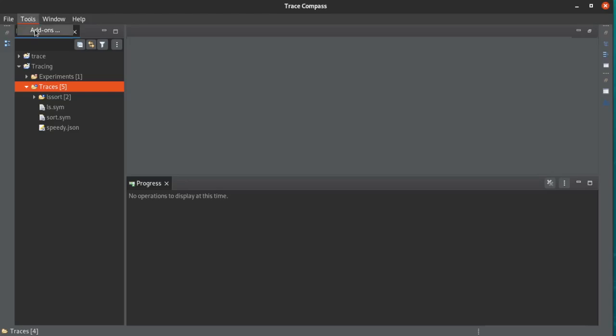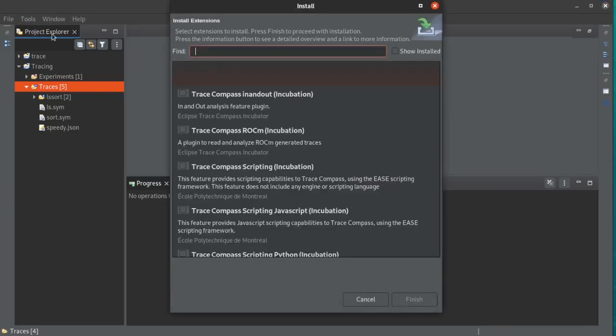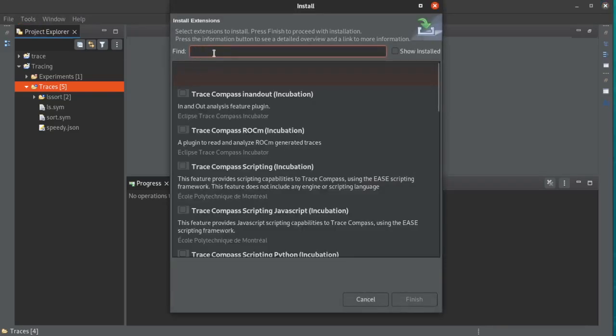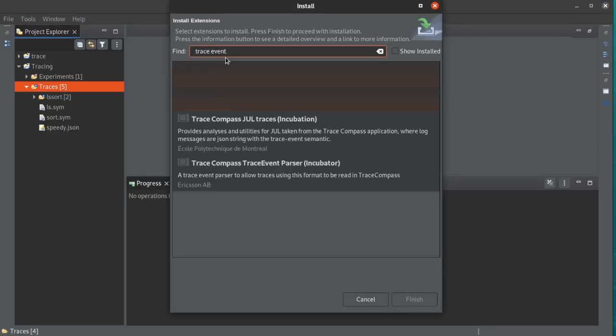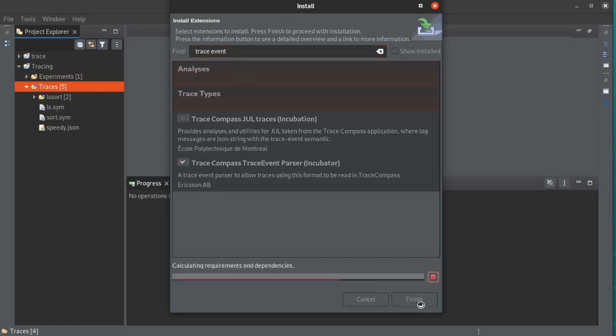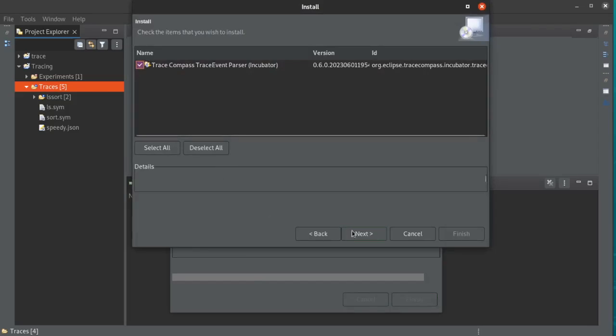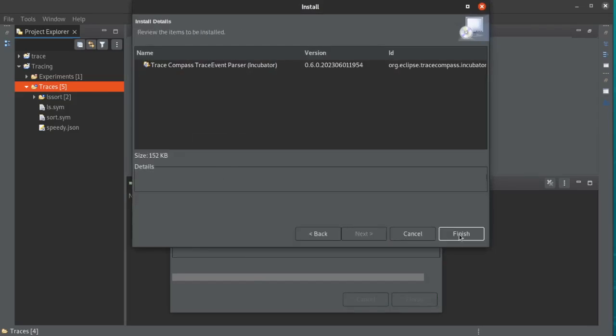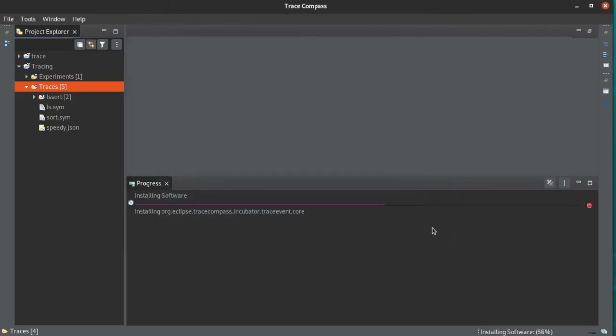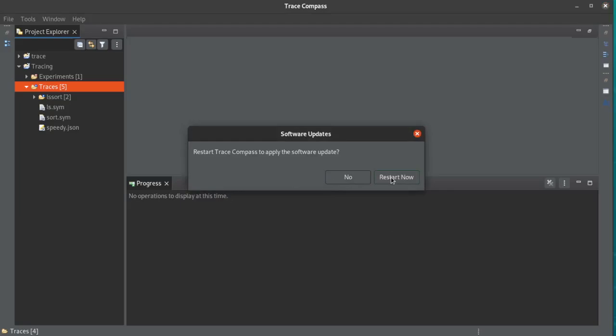However, if you go to tools and add-ons, you go to the incubator, and then you look up trace event, you can install it, next. Finish. Restart.